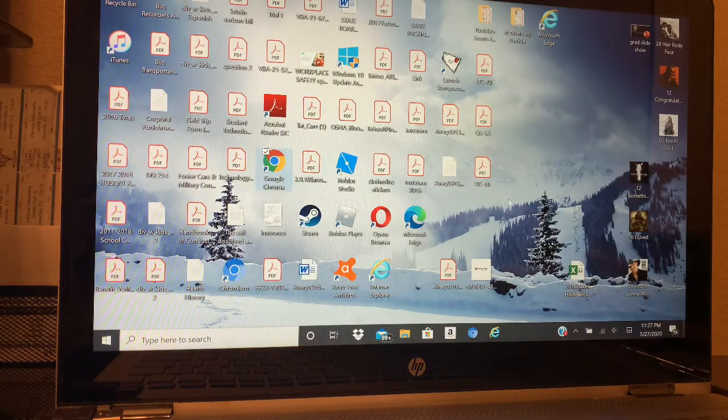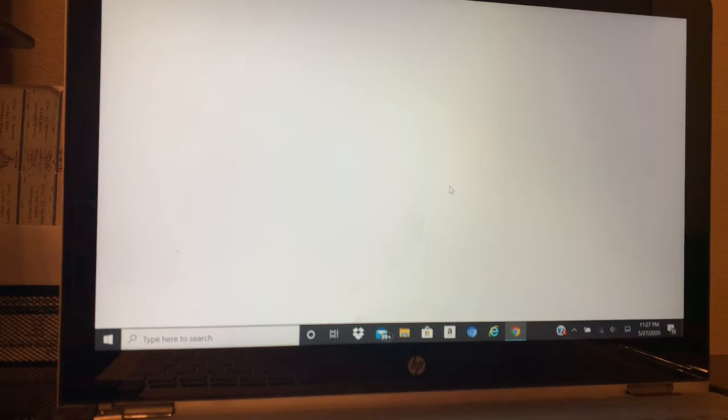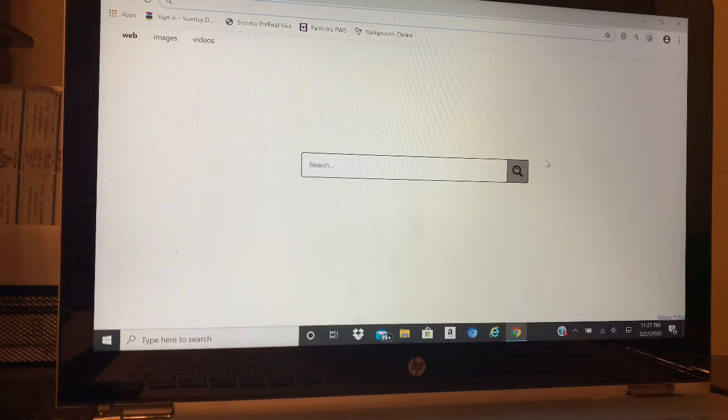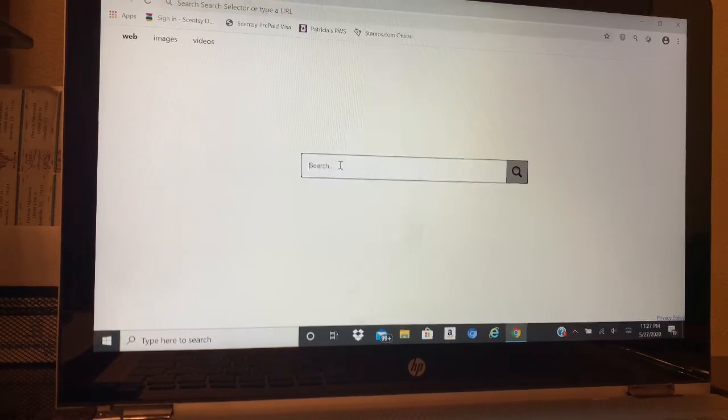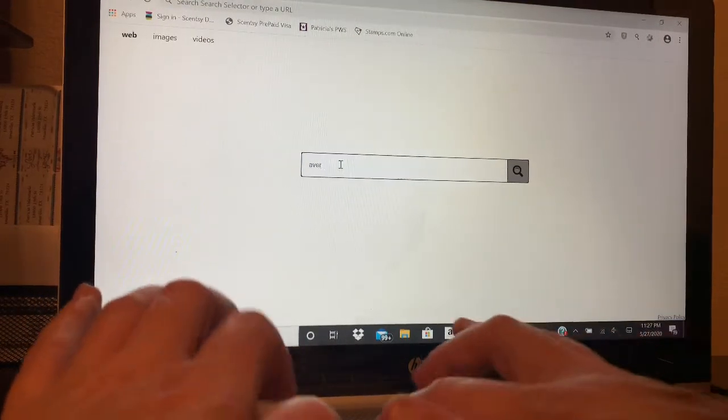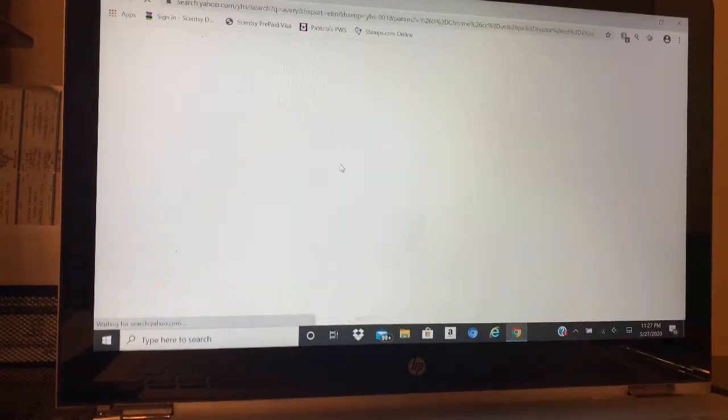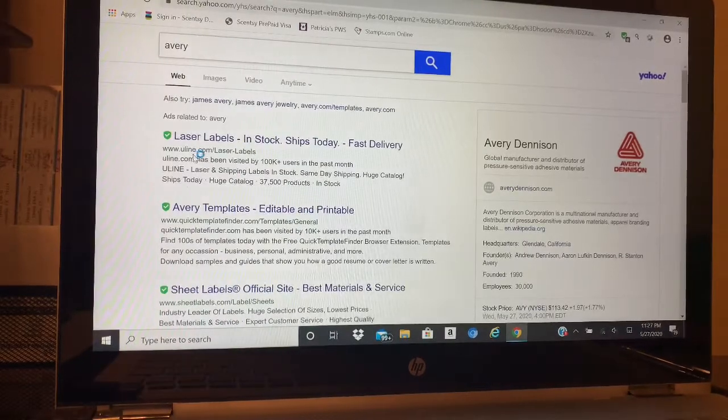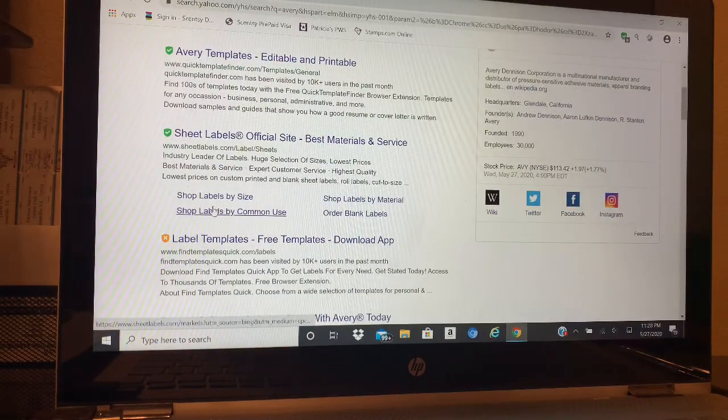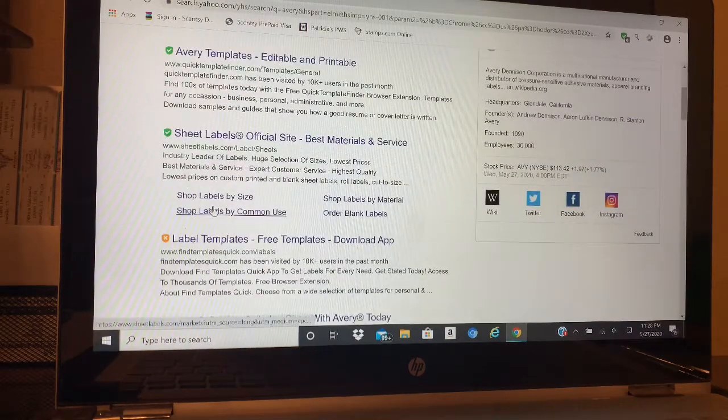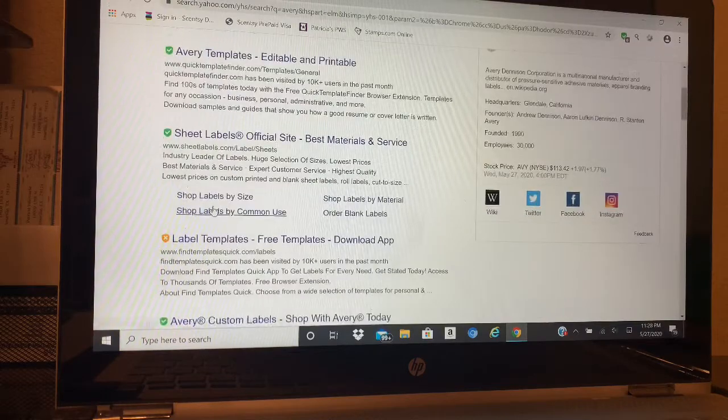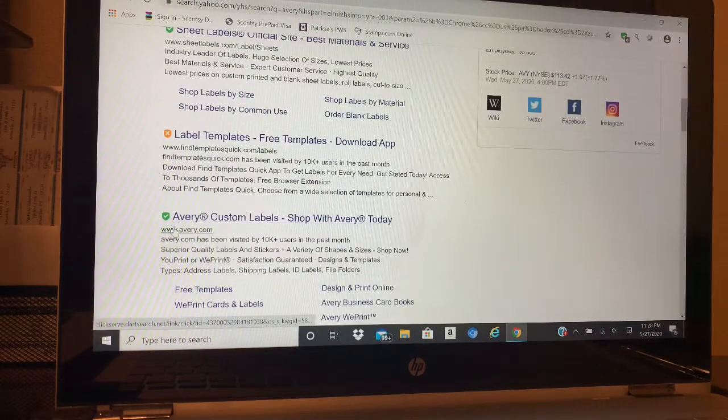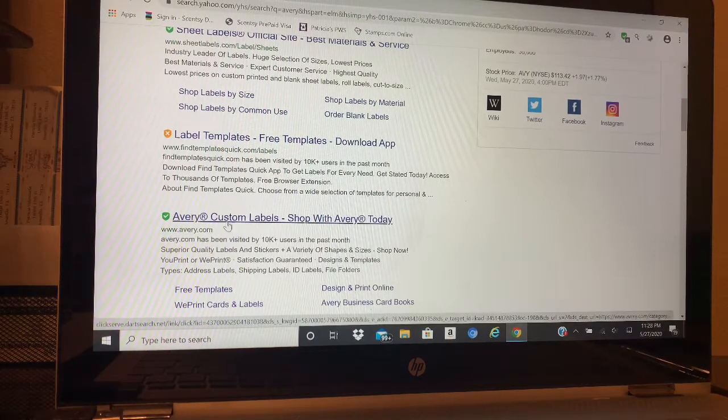Earlier my computer was not being very friendly, so we'll see how it goes. I'm going to type in Avery, that's all I type in. The one that I look for is the one that has just avery.com - that's the one that I'm looking for.